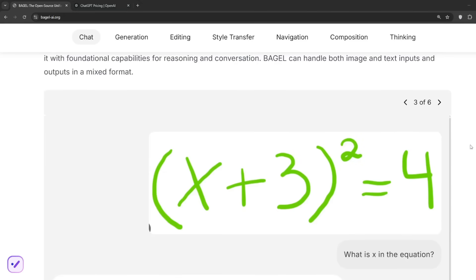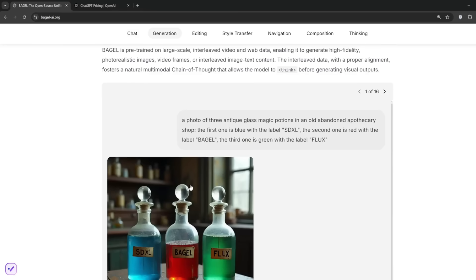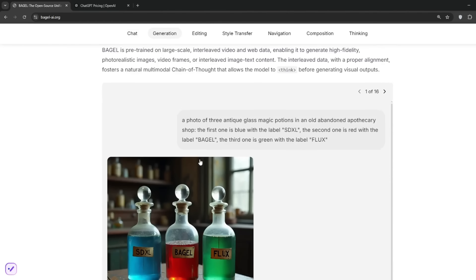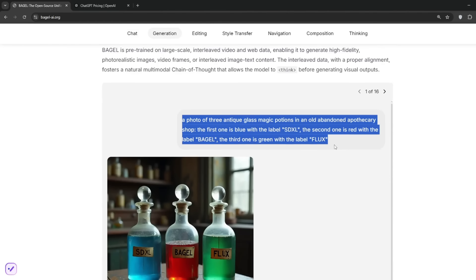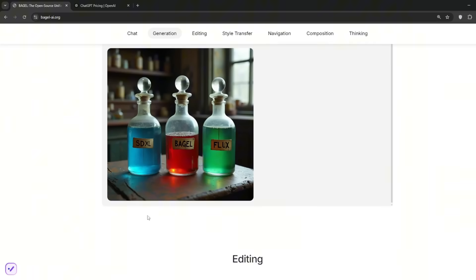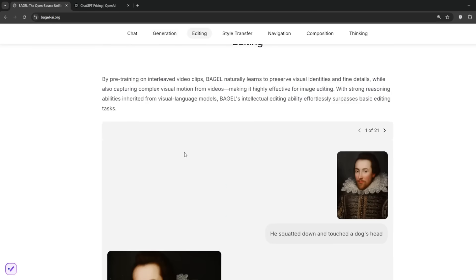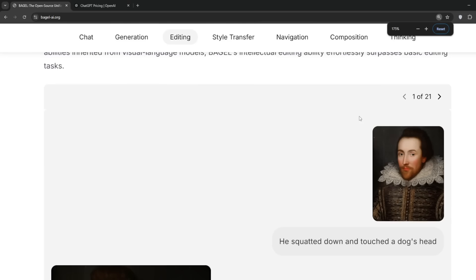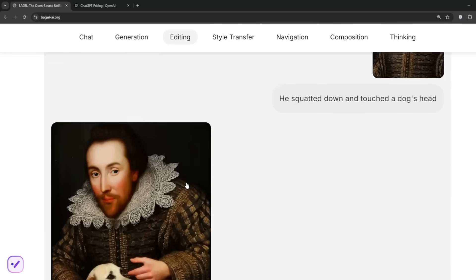It can also generate images. Remember, it's multimodal, meaning it can generate text and images. Here we asked it to generate this image, and it does very well with text, as you can see. For editing, we've got this image and the prompt said he squatted down and touched a dog's head, and just look at what it provided, which is very good.